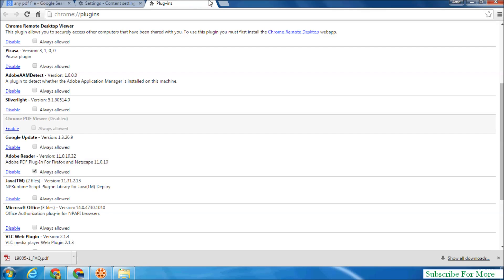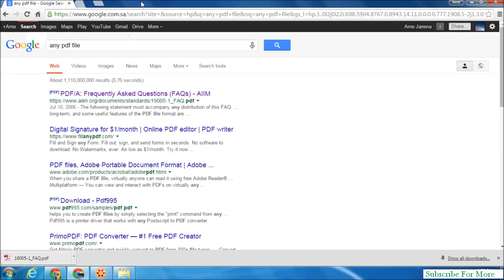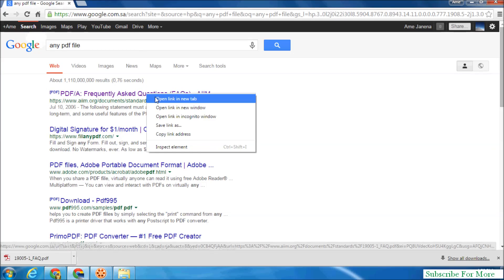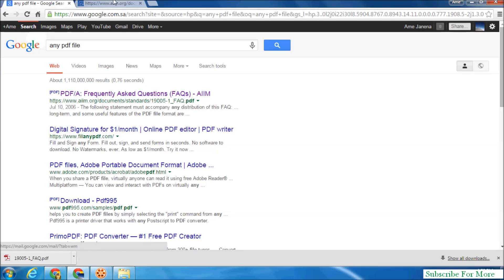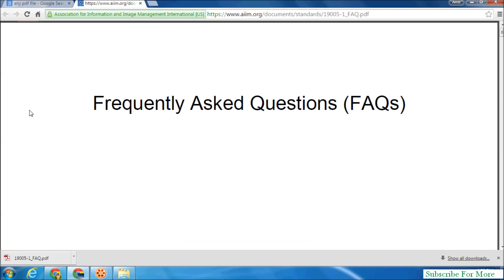So in the future, when you want to open any PDF file in your Google Chrome web page, it will automatically open in your Google Chrome browser. And it will not download to your Windows.